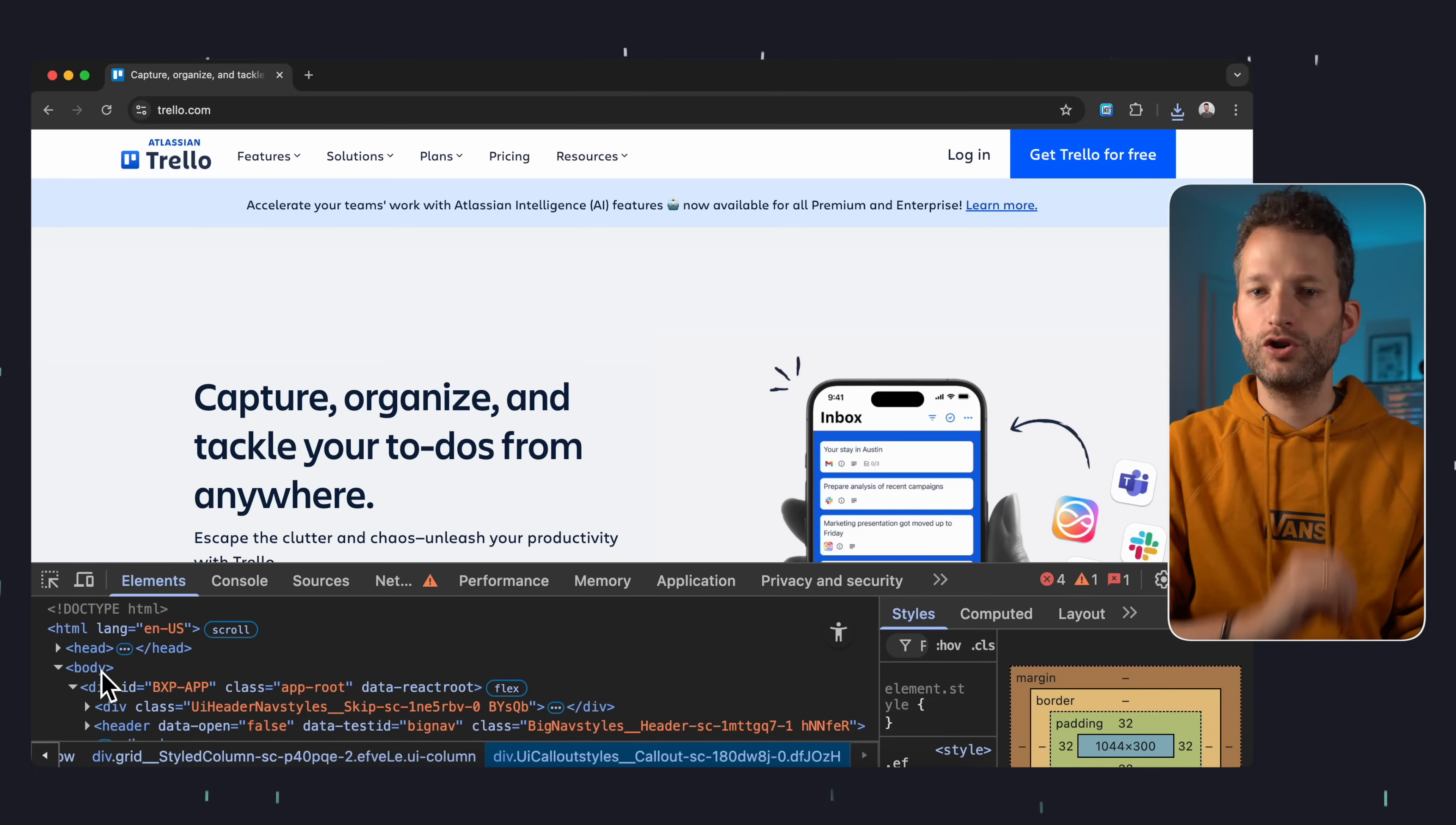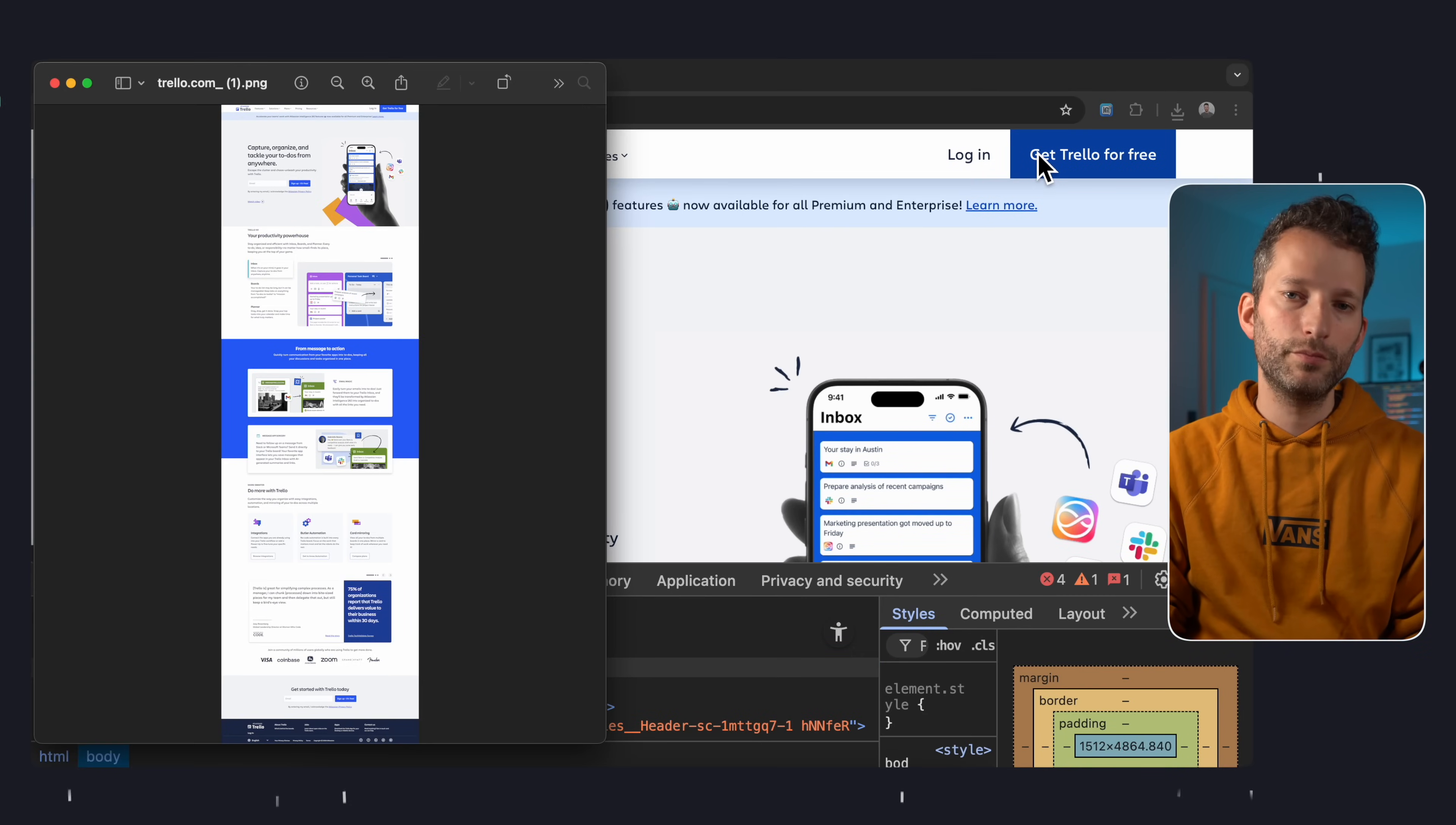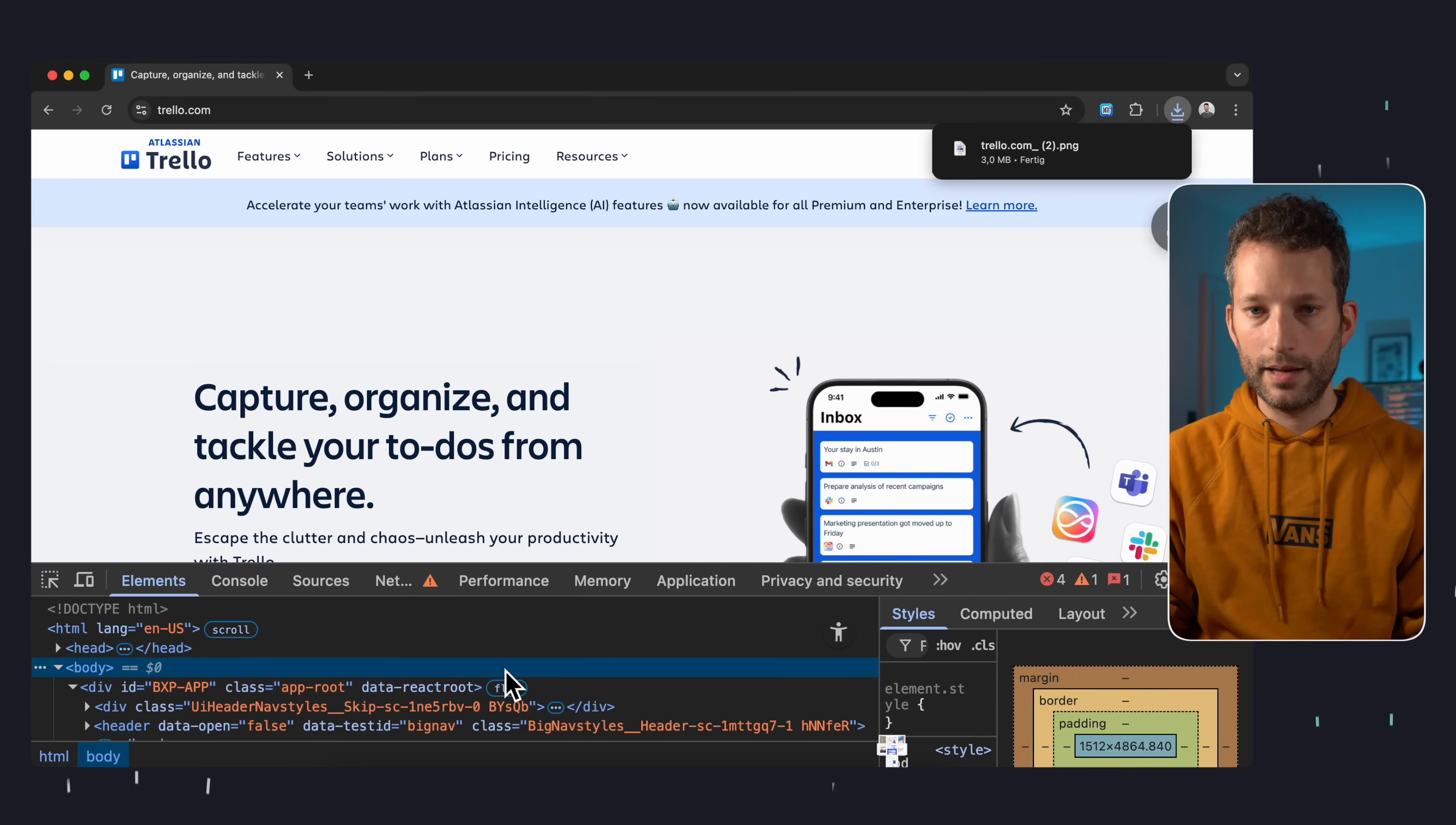But here's where it gets more interesting. If you want a screenshot of the entire page and it doesn't fit on your screen, so normally you'd have to stitch several screenshots together, you can just right click the body element and hit capture node screenshot. And boom, you'll get a full page image right in your downloads. Another way to achieve that, open the command palette and type capture full size screenshot. Same result.